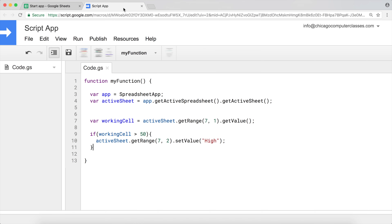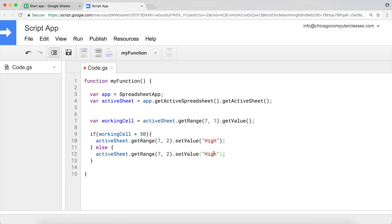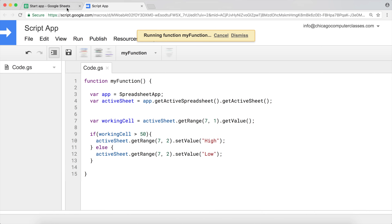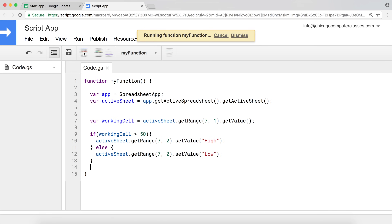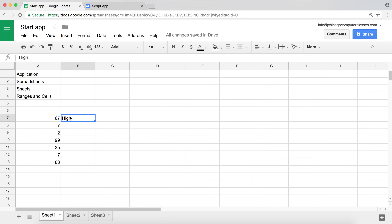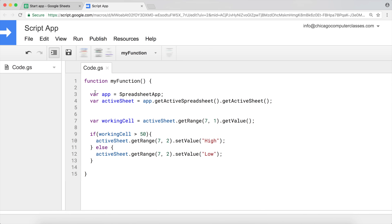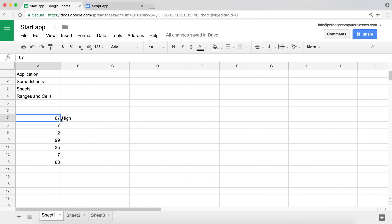What we're going to do now is add an else statement. If it's greater than 50 we put 'hi', otherwise we put 'low'. So we check the condition — if true we do the first block, if false we go into the else block and set the value to 'low'. Running this with 50 in the cell shows 'low', and with 67 it shows 'hi' because we're checking that single cell and placing the result to the right.